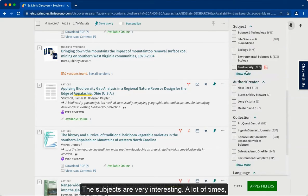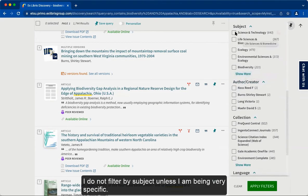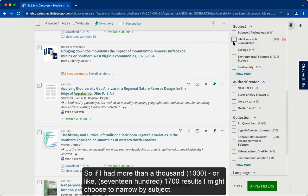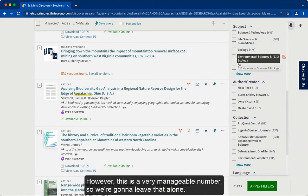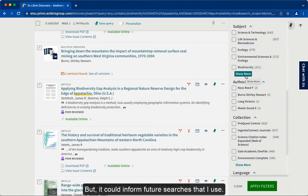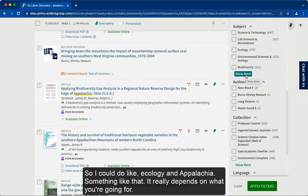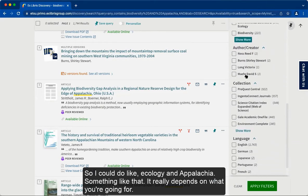The subjects filter is very interesting. A lot of times I do not filter by subject unless I am being very specific. So if I had more than 1,000 or like 1,700 results, I might choose to narrow by subject. However, this is a very manageable number so we're going to leave that alone. But it could inform future searches — for example, ecology and Appalachia, something like that.